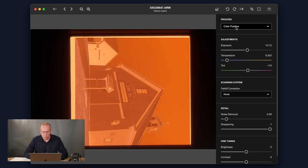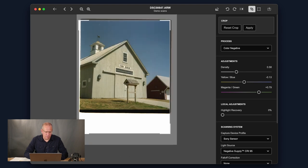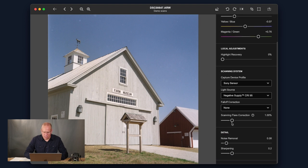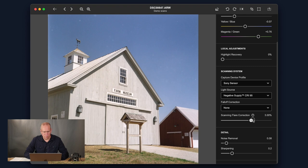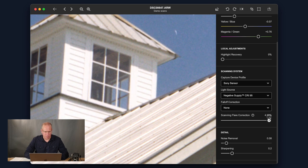Here's another example that really shows flare correction. I scanned this image myself in a room that wasn't totally dark — it was the middle of the day, no blackout shades. So there's actually a lot of flare coming into this image. When I use the flare correction, you can see it really pulls out a lot, especially in the brightest areas — there's a level of dullness there that the scanning flare correction cleans up.